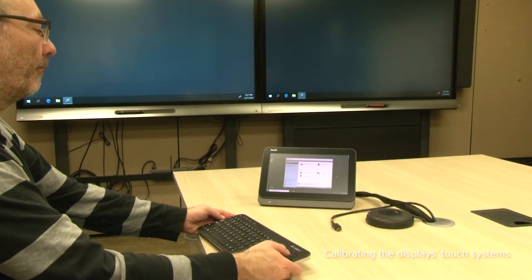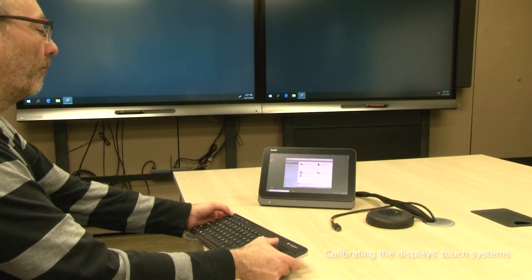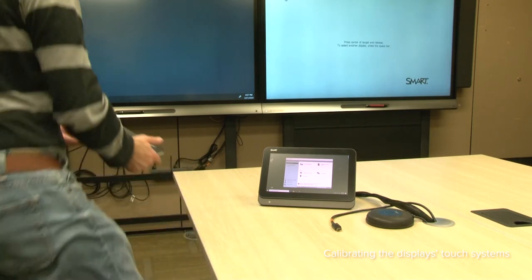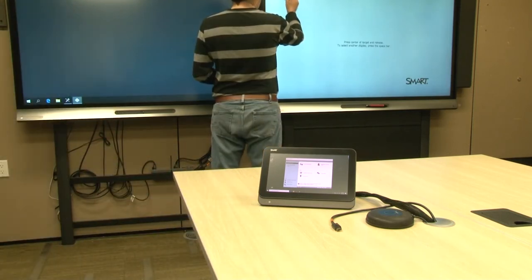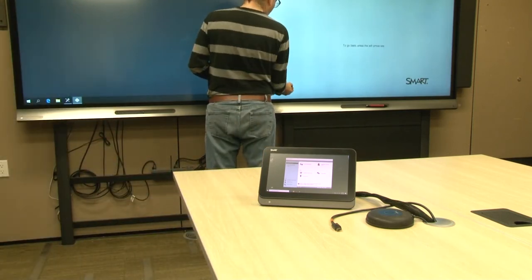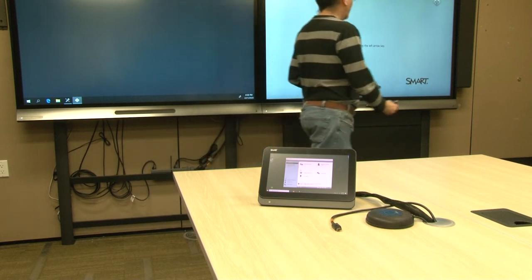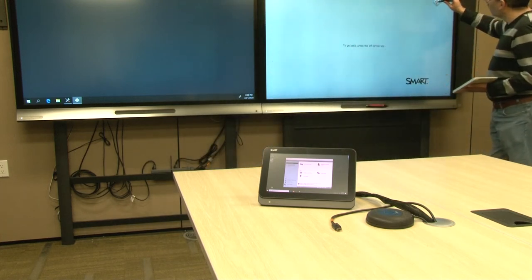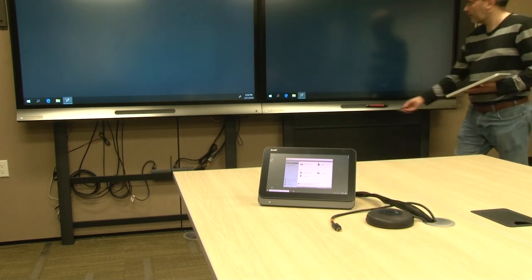Open Smart Settings, click Smart Hardware Settings, click Advanced Settings for the first display you want to calibrate, and then click Calibrate. Follow the on-screen instructions to calibrate the display, and then repeat this process if the room system has more than one display.